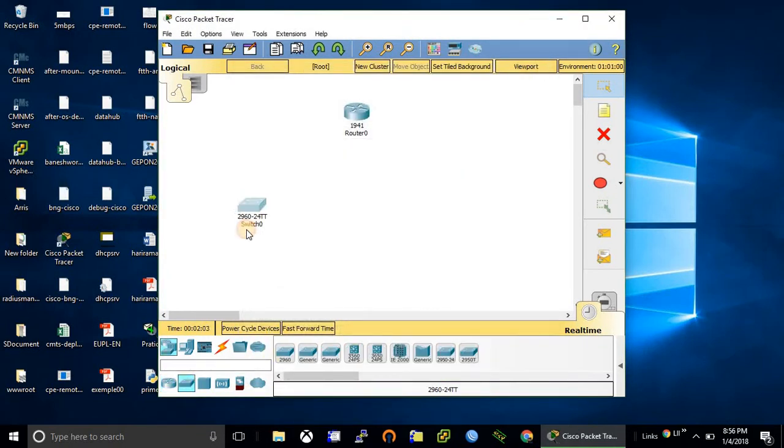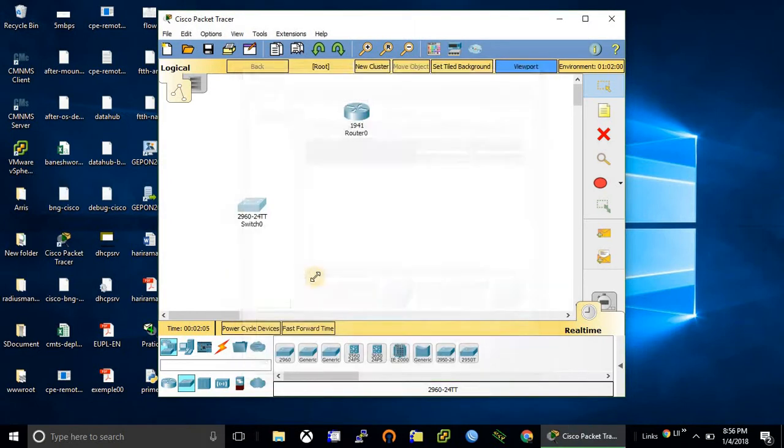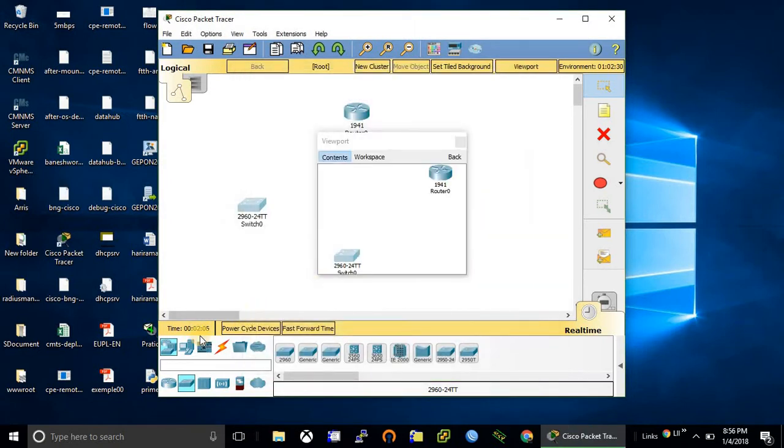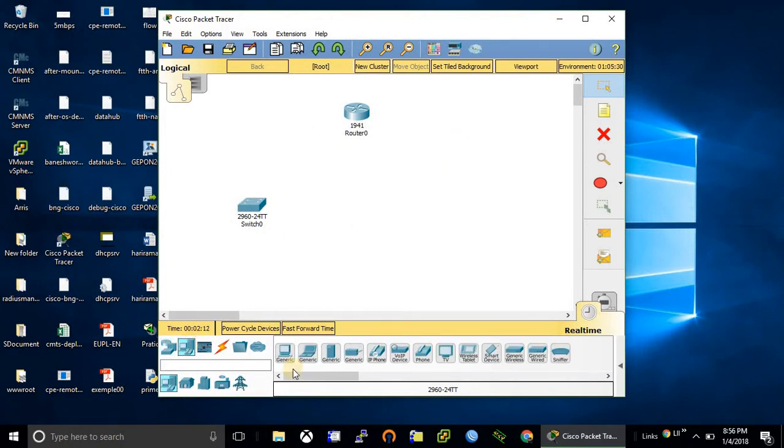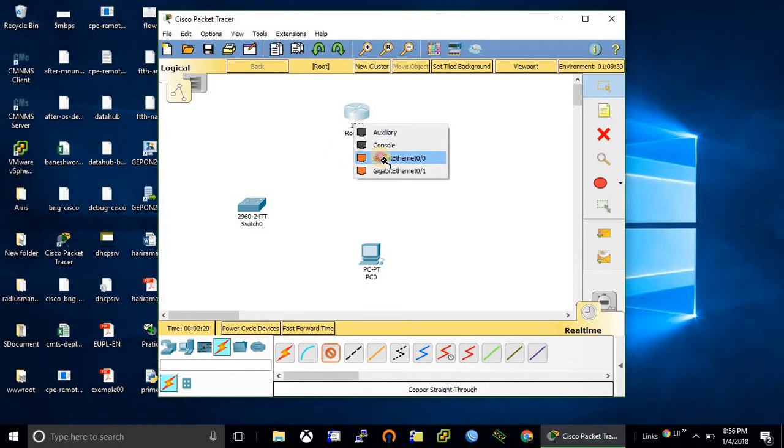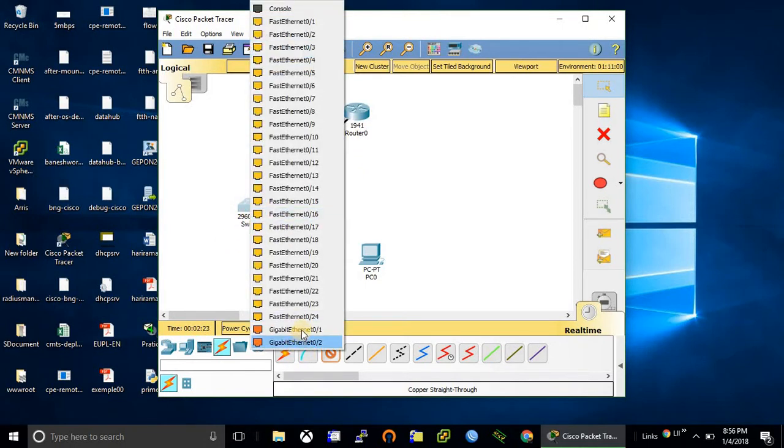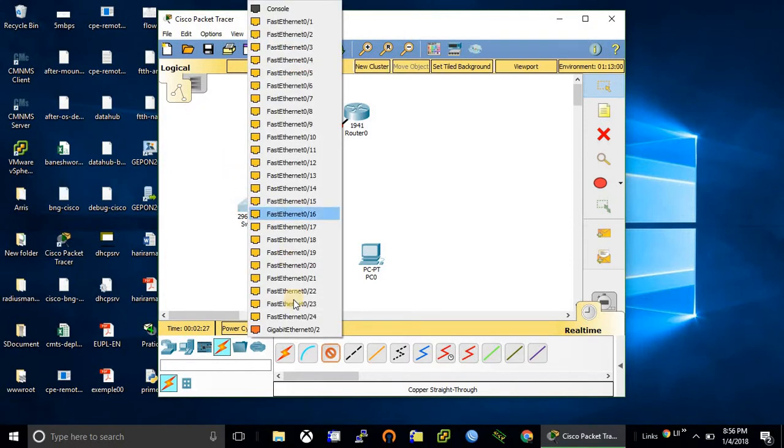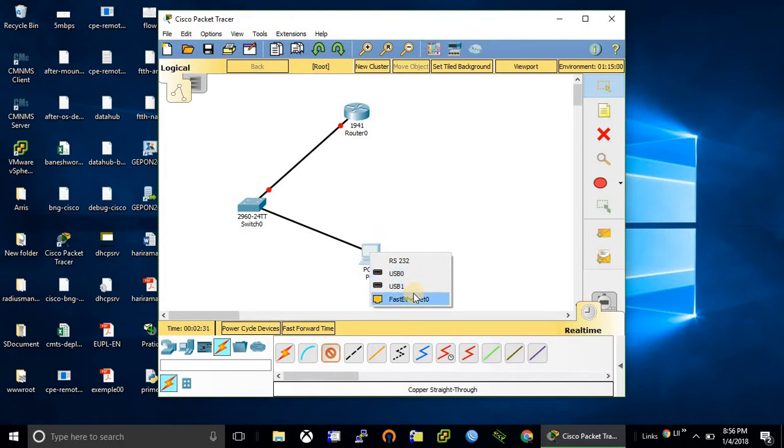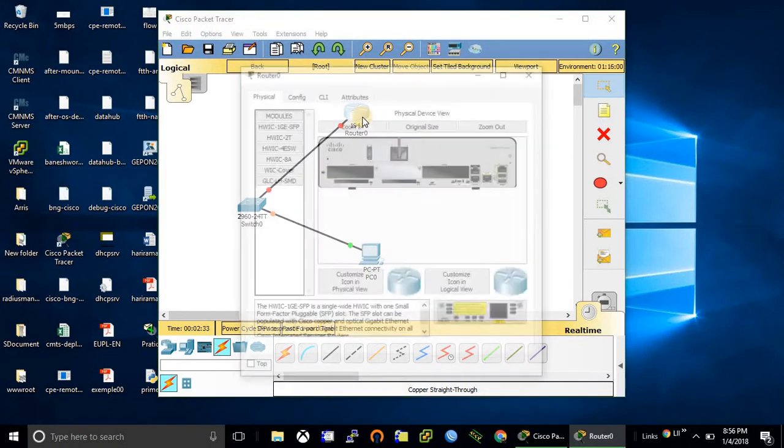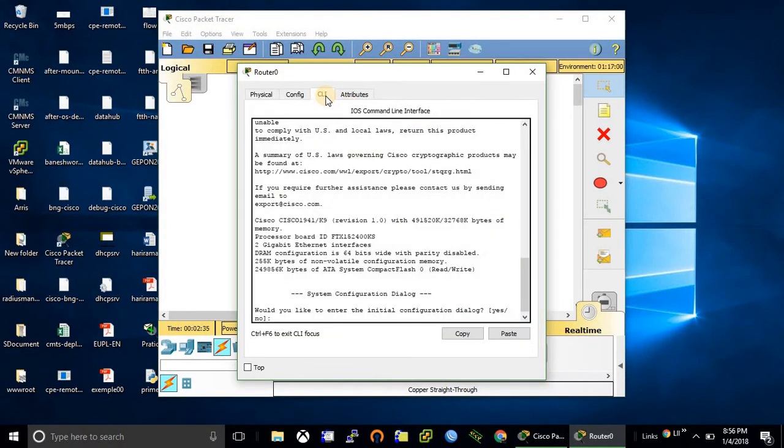One switch and one PC. First, let's configure the router.